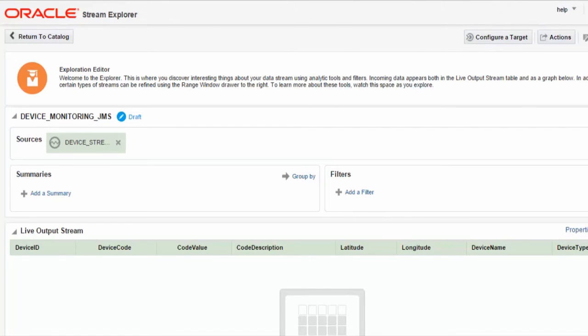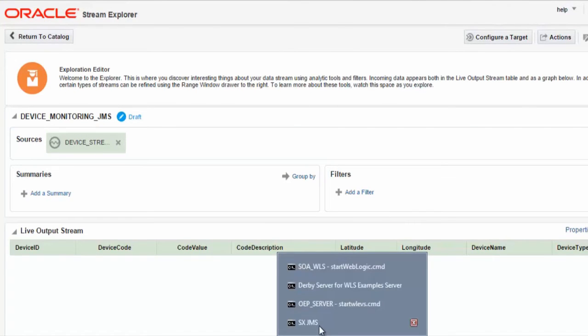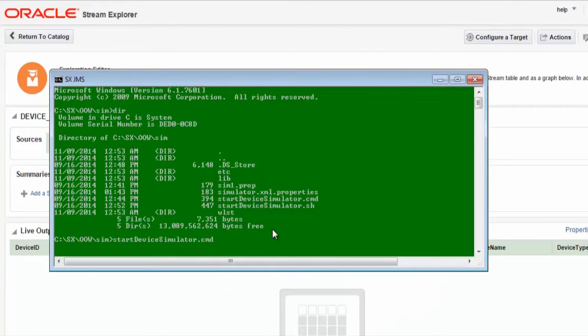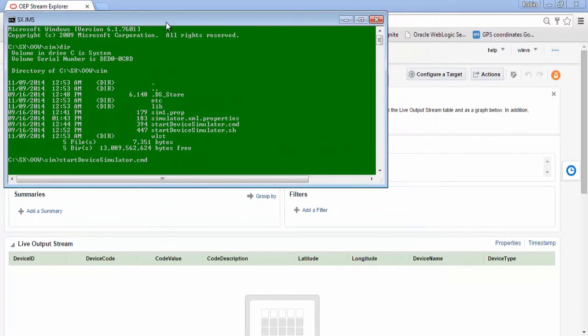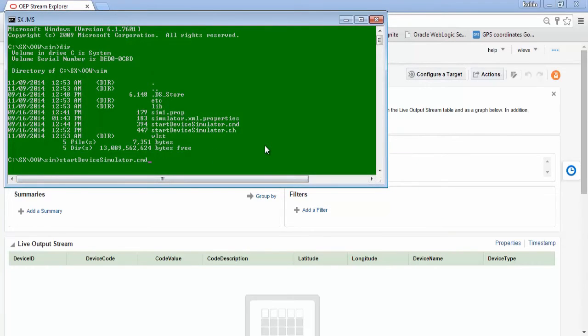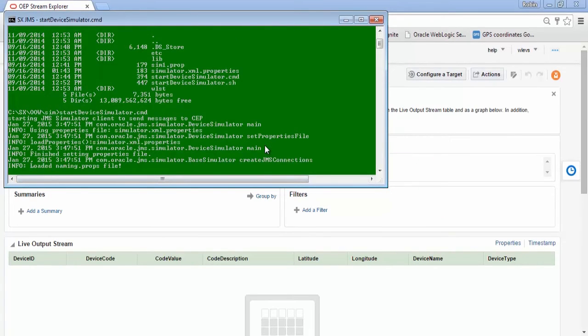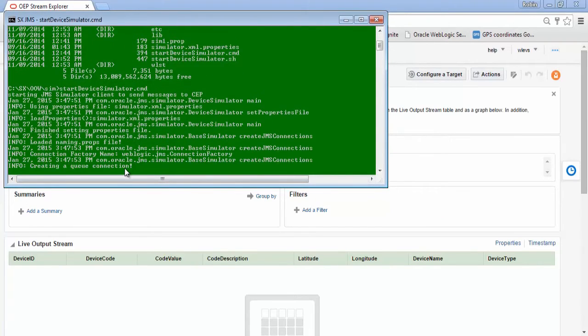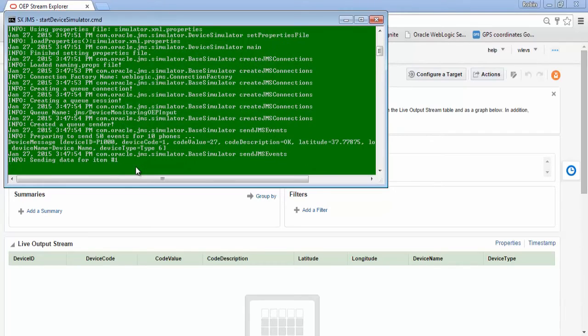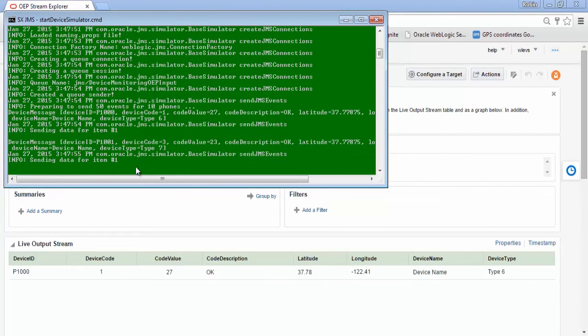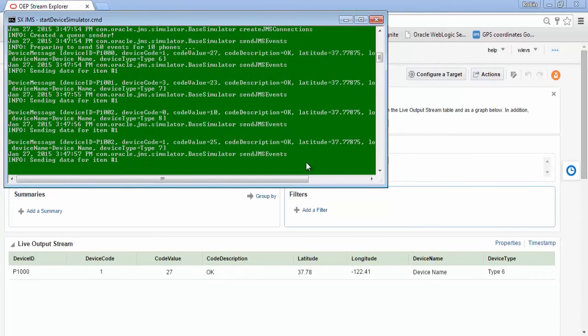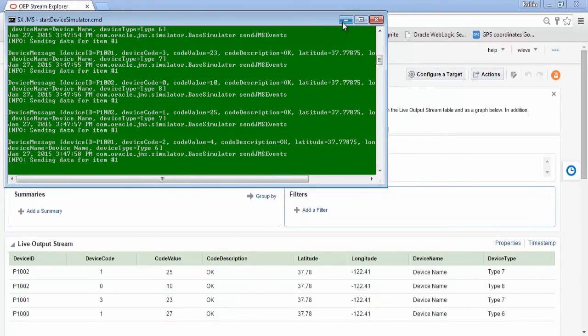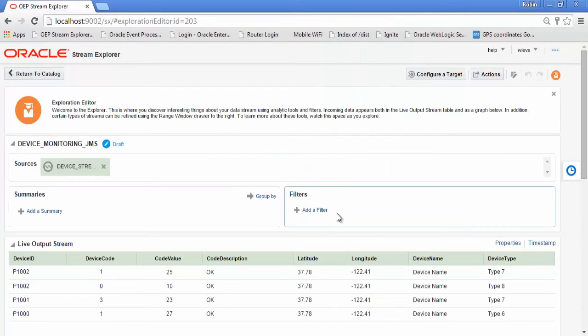We have a client application that will generate the JMS messages for us. We execute this client application. It's now sending the JMS messages to our exploration. And here we can see the messages arriving on our canvas.